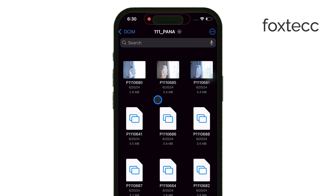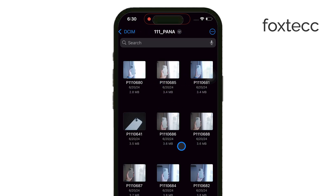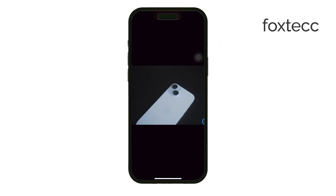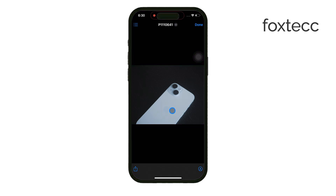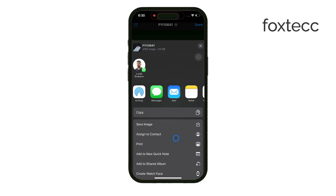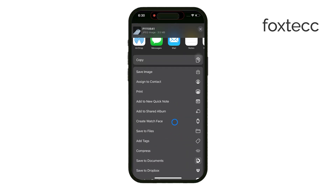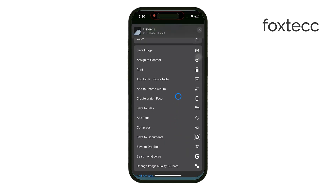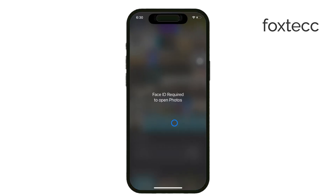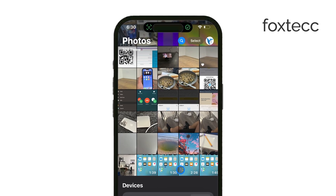If you're specifically looking to import photos or videos, you can also open the Photos app. This app will automatically recognize your SD card, making it easy to import your media directly into your iPhone's gallery.